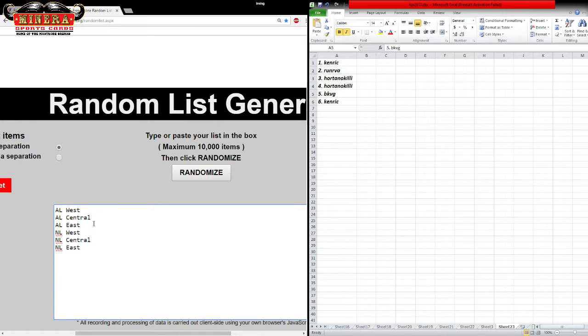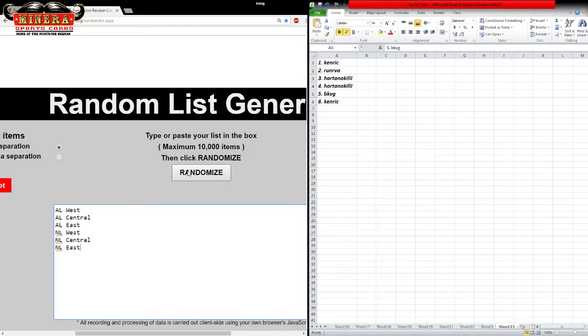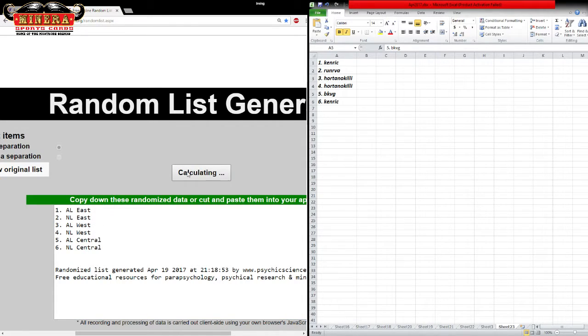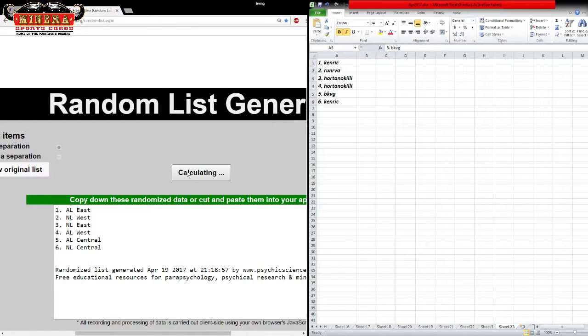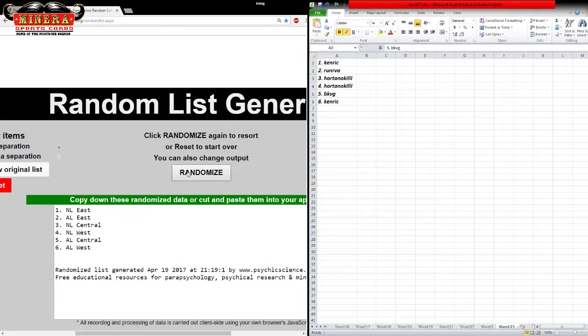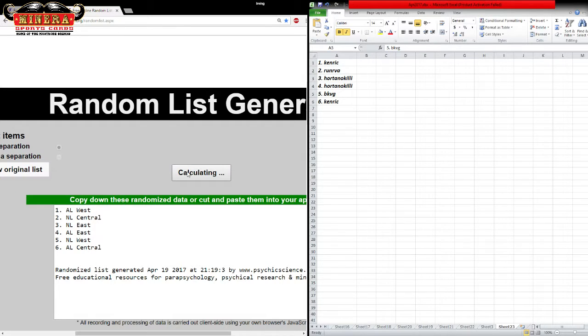Alright, divisions. We got AOS Central East, NOS Central East. 11 times. 1, 2, 3, 4, 5, 6, 7, 8, 9, 10, 11.